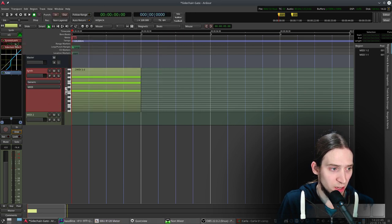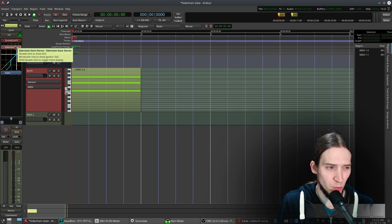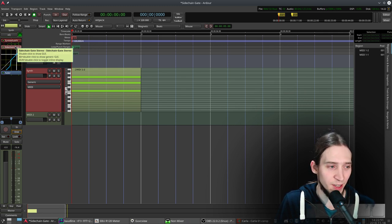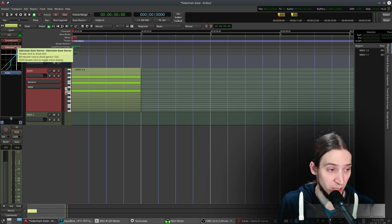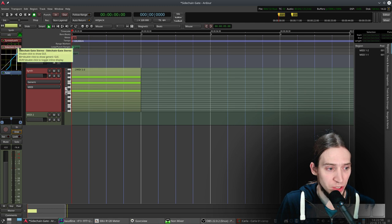I used Calf sidechain gate but it doesn't seem to work correctly. Something's wrong or I can't understand it. So I'm using this one from Linux Studio Plugins or LSP. Alright, so here's the sidechain gate.